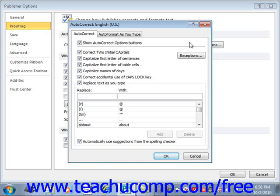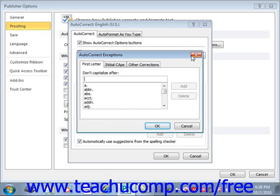If there are certain words or chains of letters that you do not want Publisher to automatically fix, you can add them to the Exceptions section. Click the Exceptions button, and on the First Letter tab you can add abbreviations after which you do not want Publisher to capitalize the first letter of the following word. Normally, a period followed by a space lets Publisher know the sentence is finished, which causes the first letter of the next word to be capitalized by the autocorrect feature.